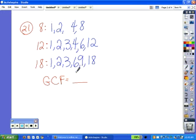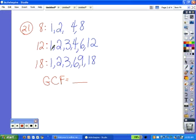Now that we have a longer list of factors, I want to go over how to double-check to make sure you have the pairs listed correctly. This does not guarantee that you have all the factors listed, but it does guarantee that you have them listed in pairs correctly. Going back to eight and starting on the outside: one times eight is eight, and two times four is eight. For twelve: one times twelve is twelve, two times six is twelve, three times four is twelve. For eighteen: one times eighteen is eighteen, two times nine is eighteen, and three times six is eighteen.